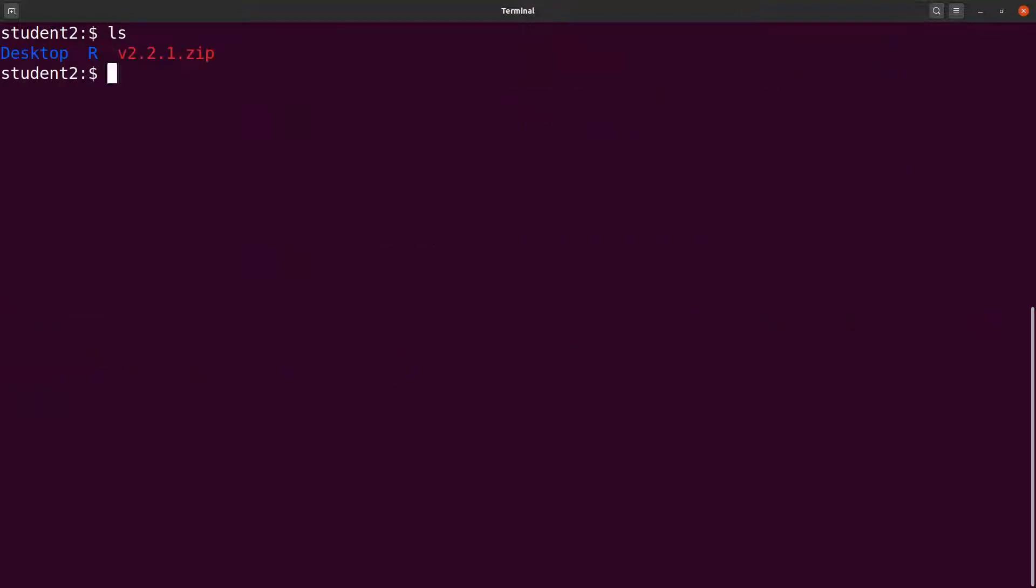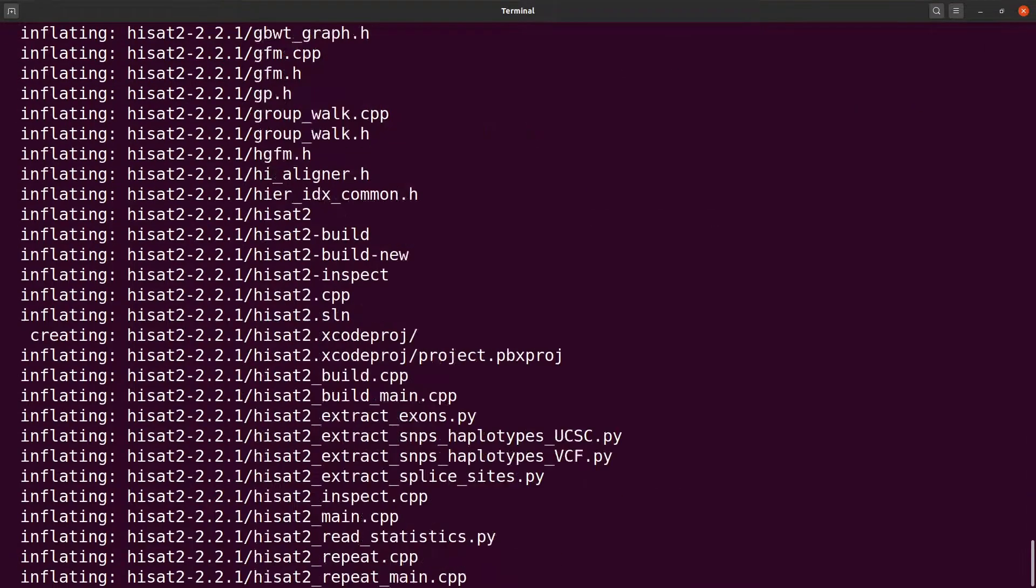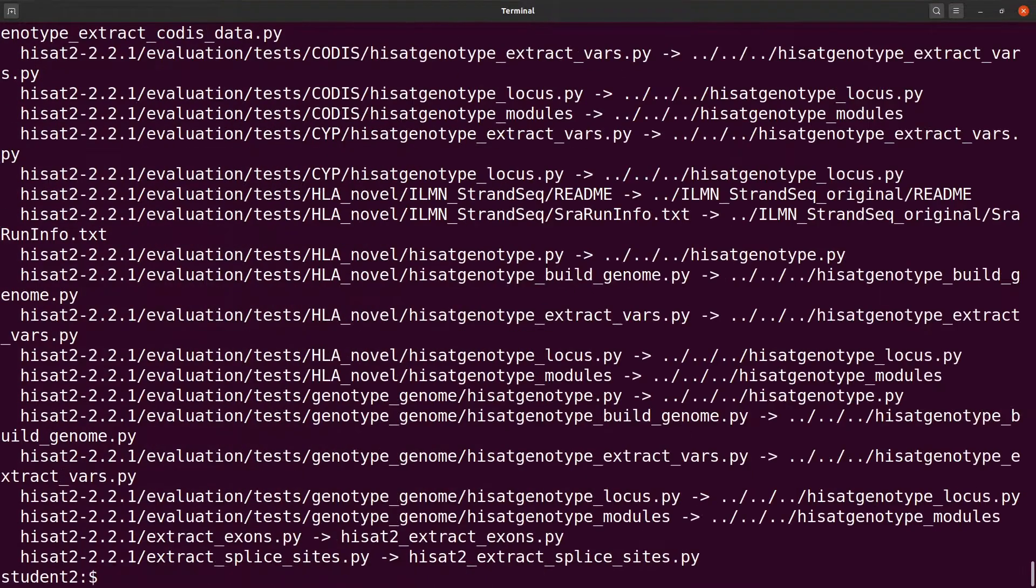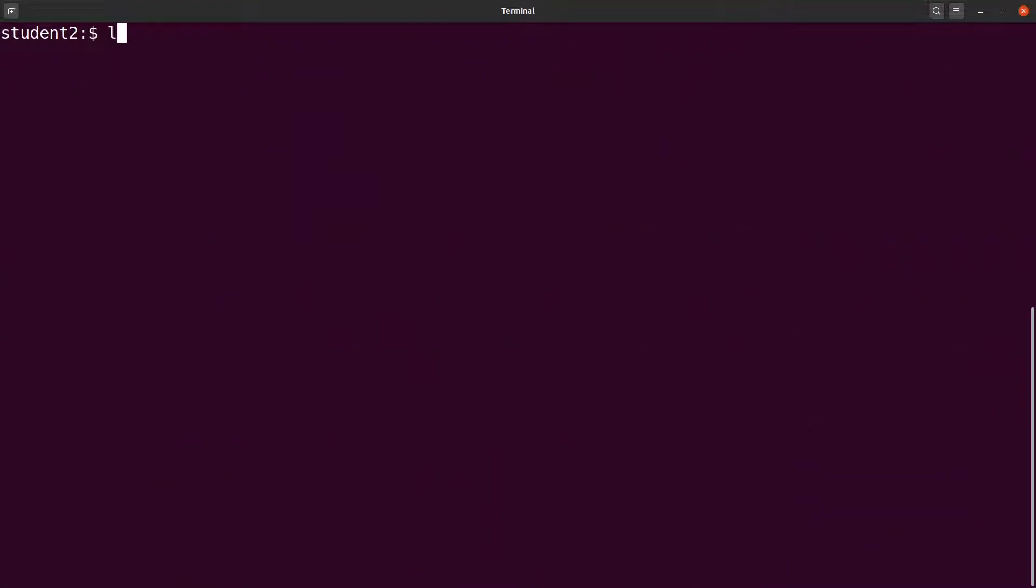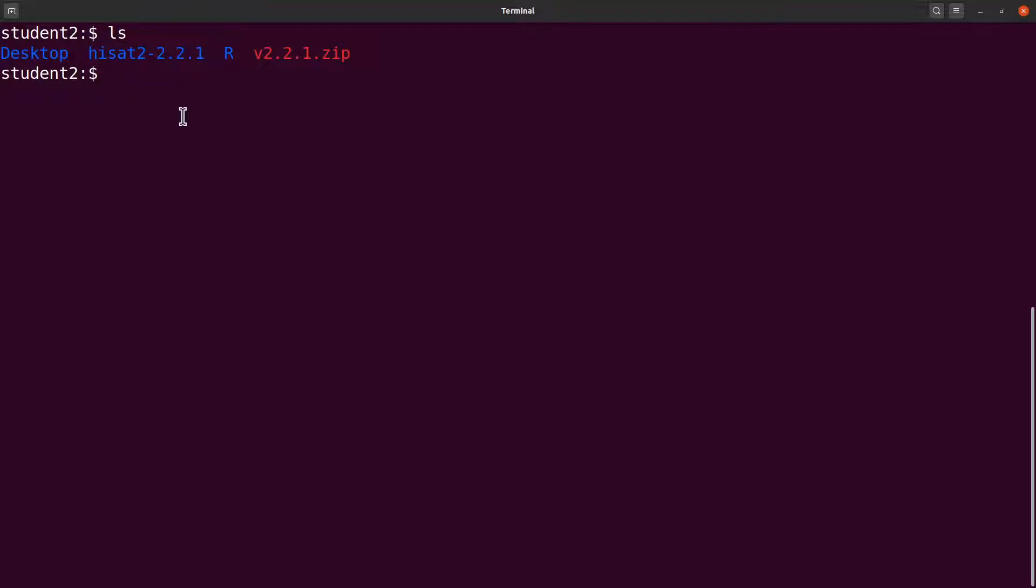The next thing I will do is to extract the content of this file. I will say unzip and then I will extract it. I will specify the name like this and run. It has been extracted. Let's clear the screen and continue. Let's do an ls and you will see a directory here.